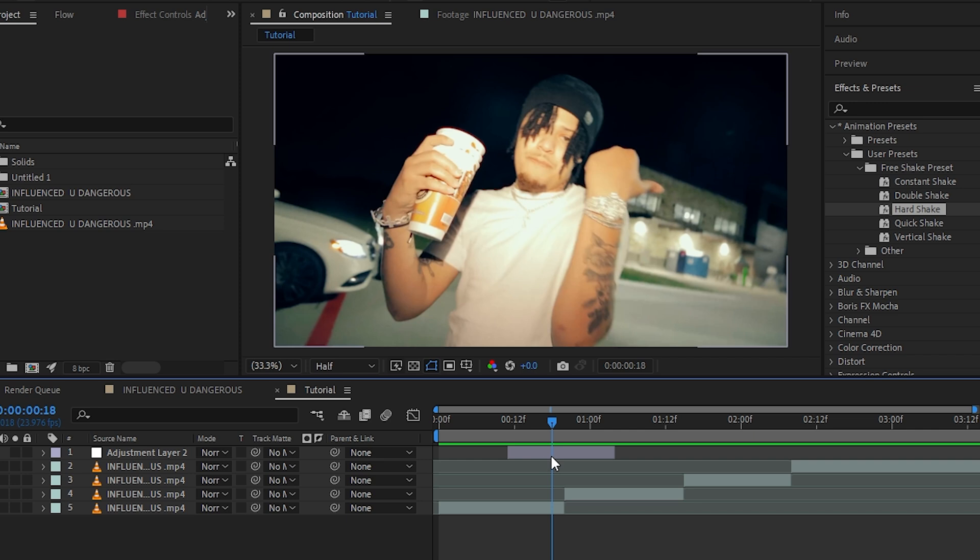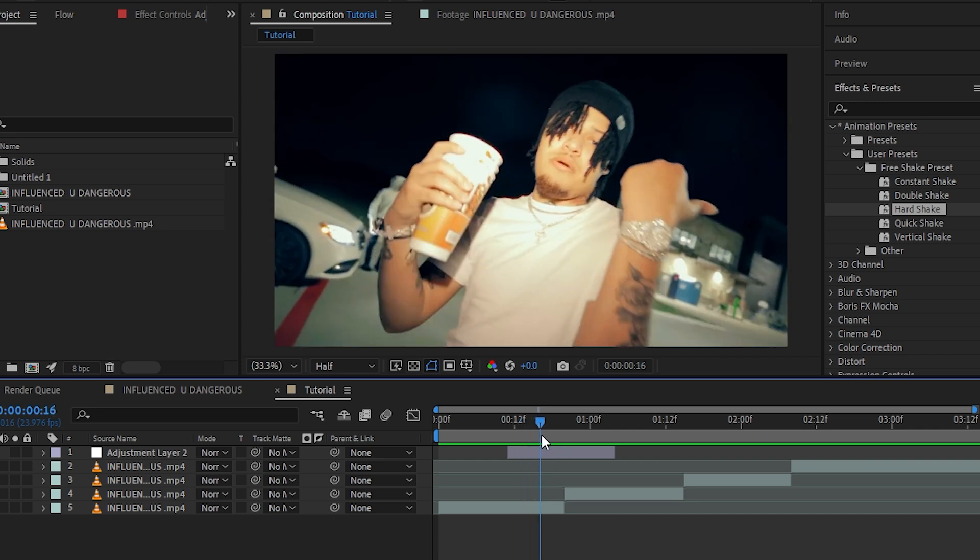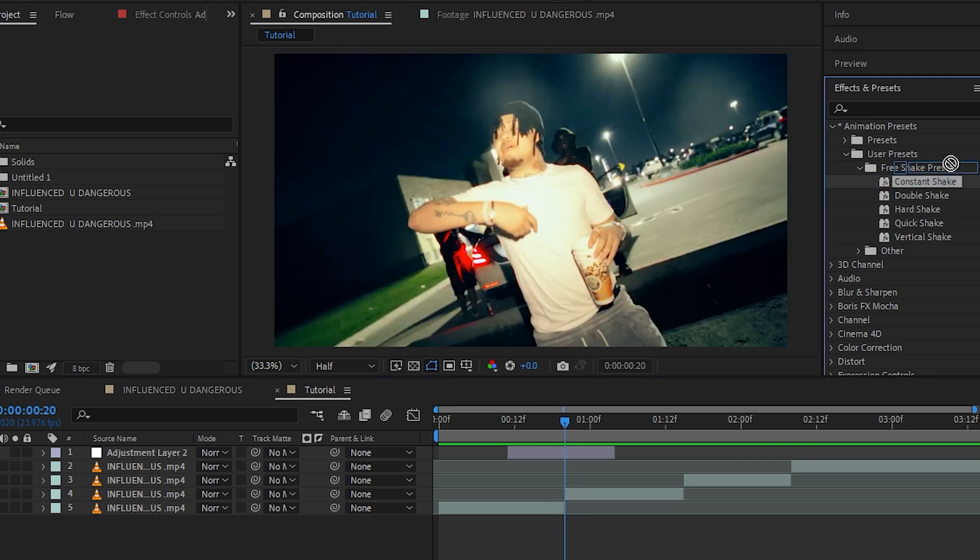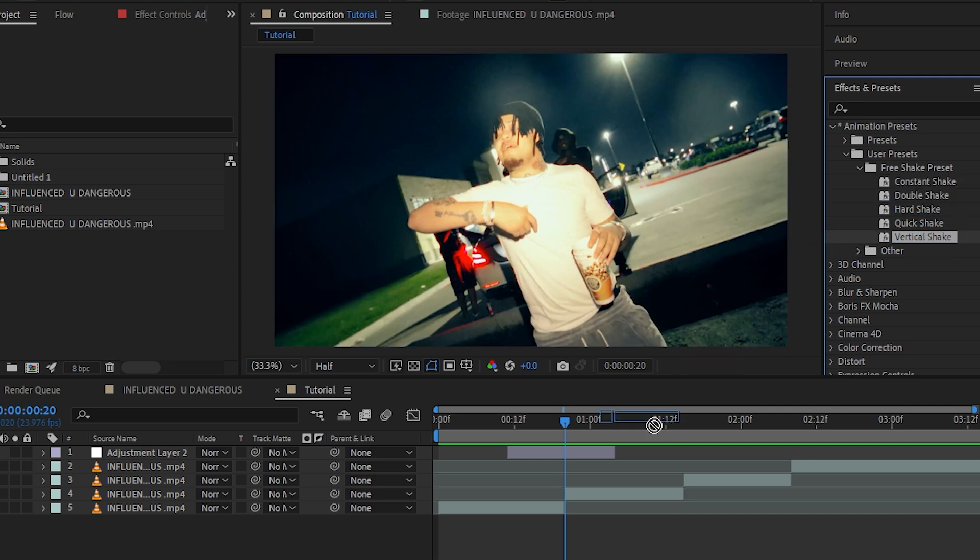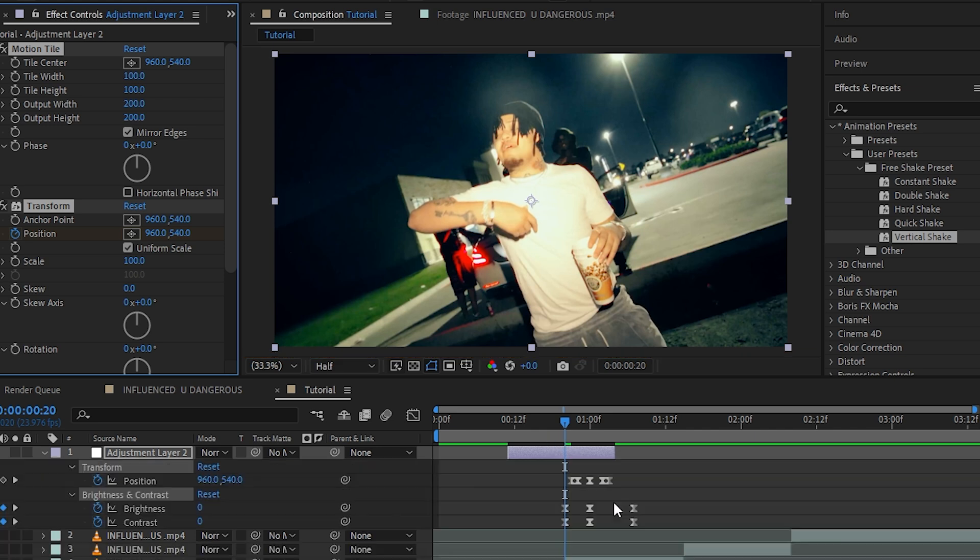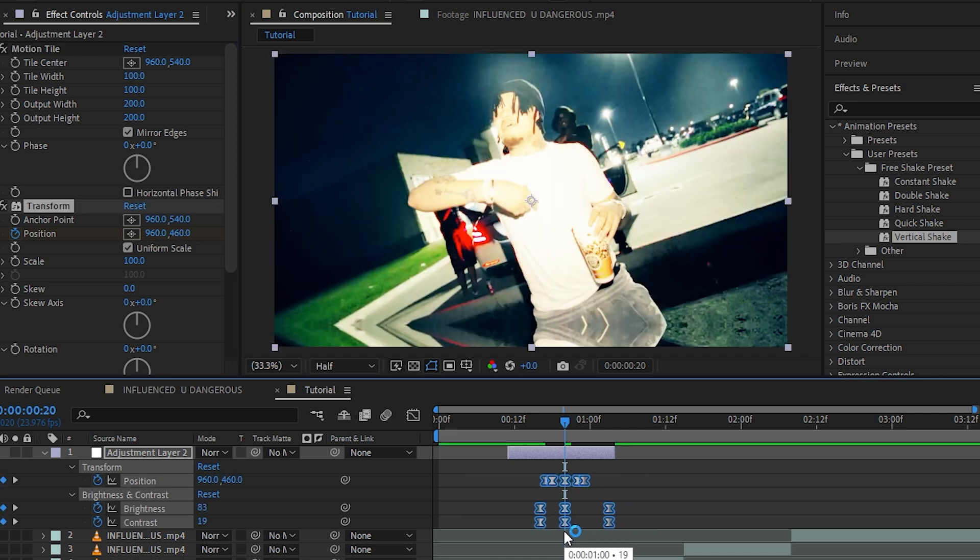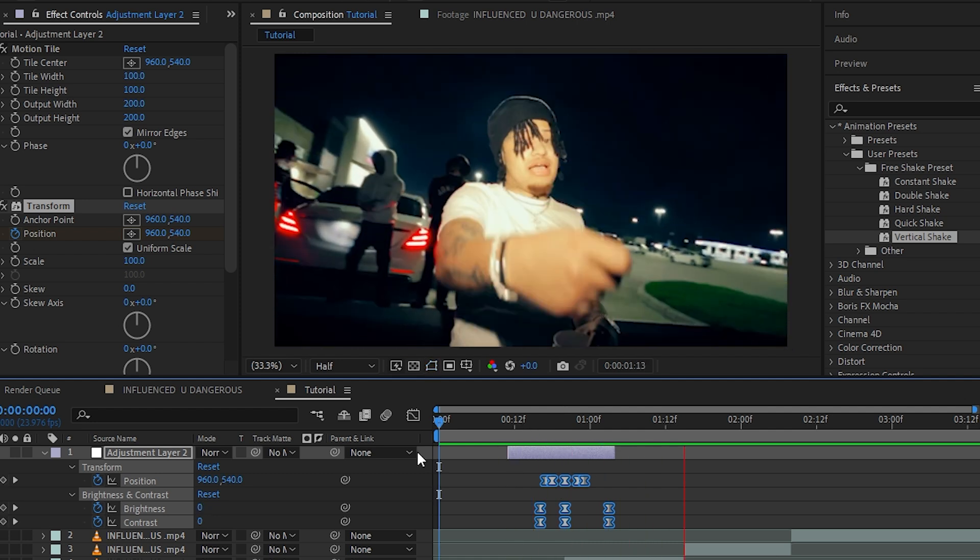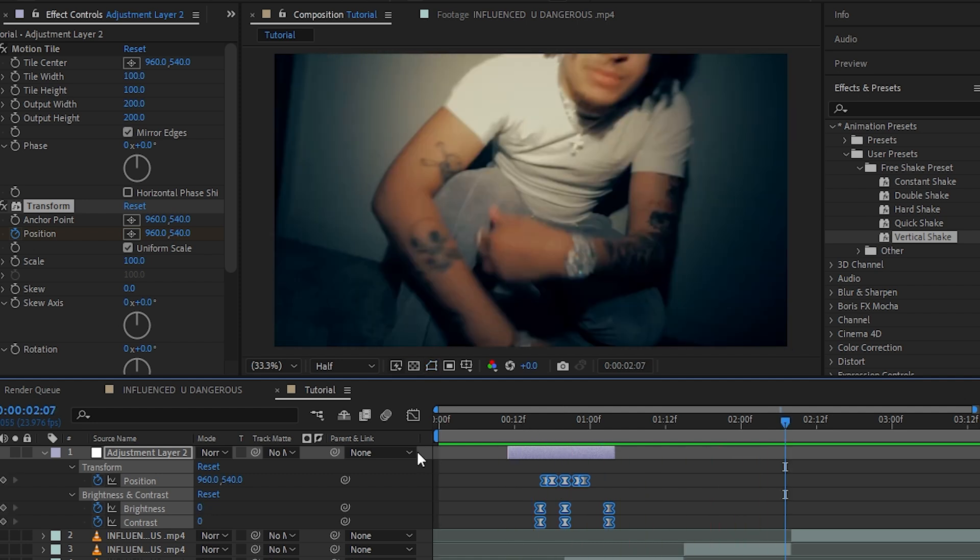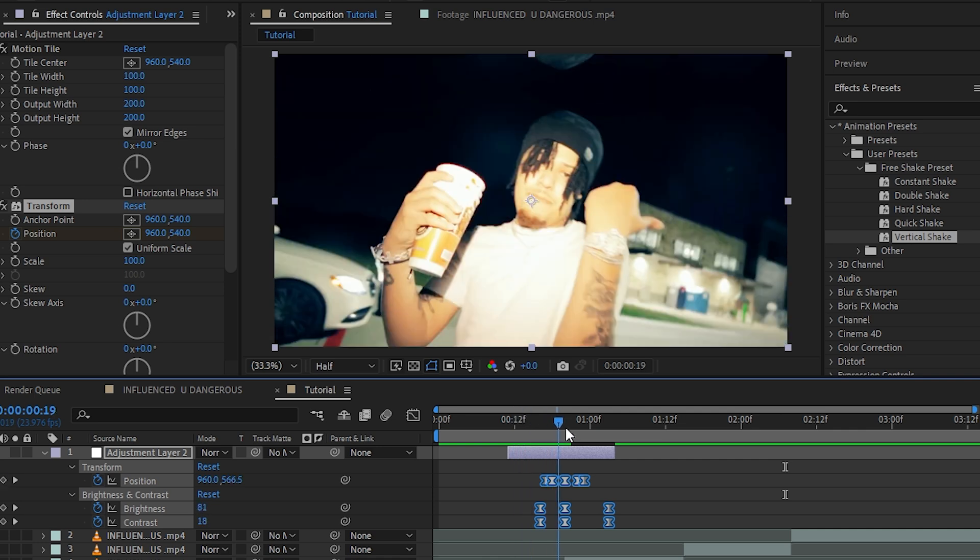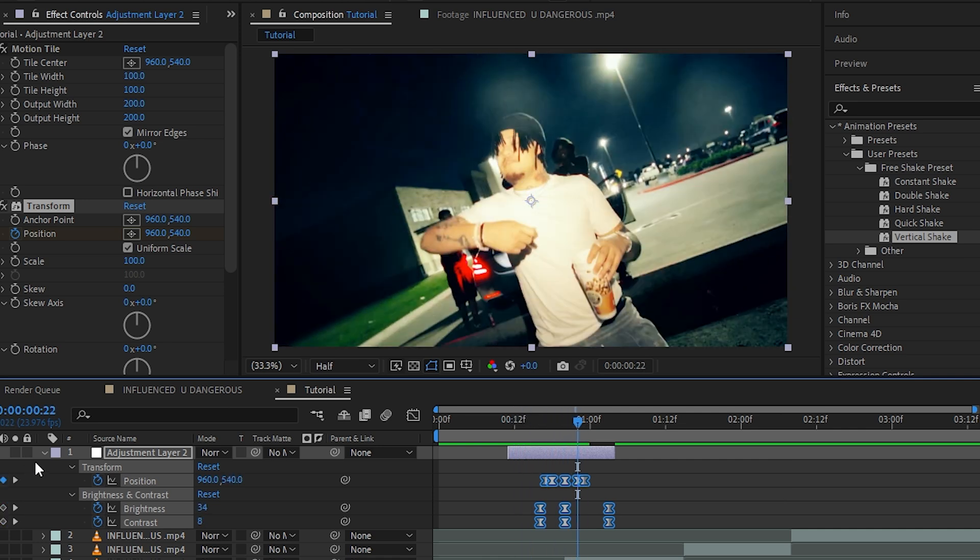Then what you want to do is place the crosshair in the middle where the cut happens and drag and drop any of my effects like vertical shake. I'm going to drag and drop the vertical shake and I'm going to hit U to bring up all my keyframes. Just align where the cut happens. As you can see, we already have that crazy shake created easily. This is the most easy pack to use in my opinion.